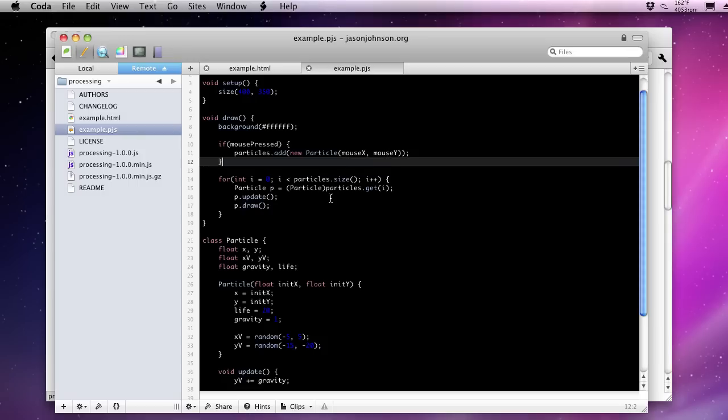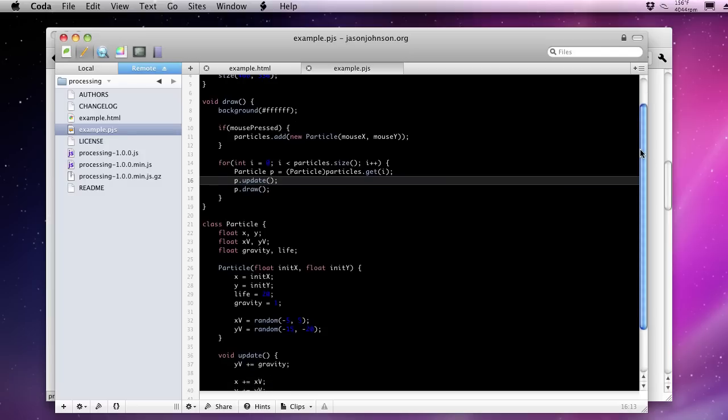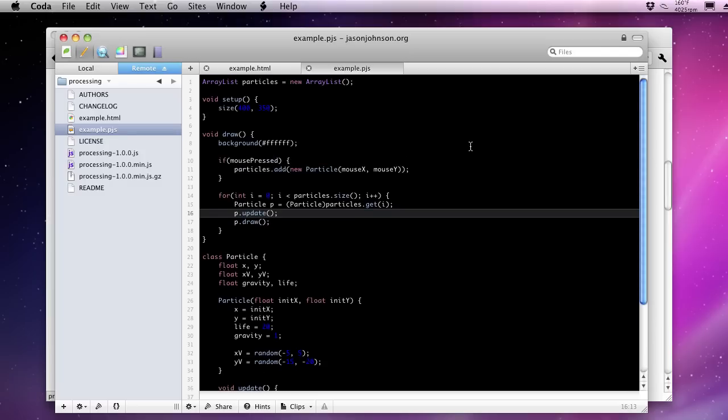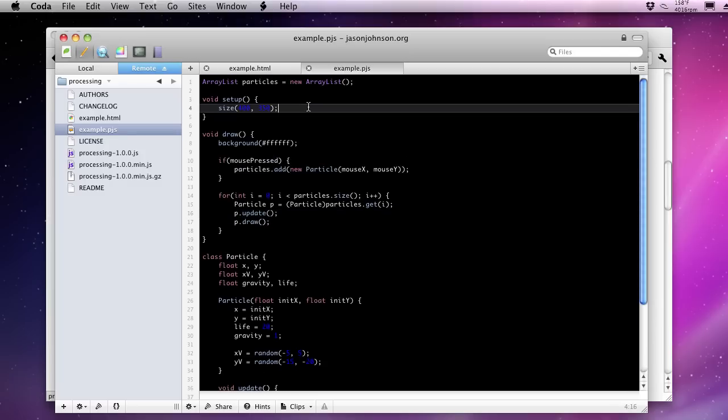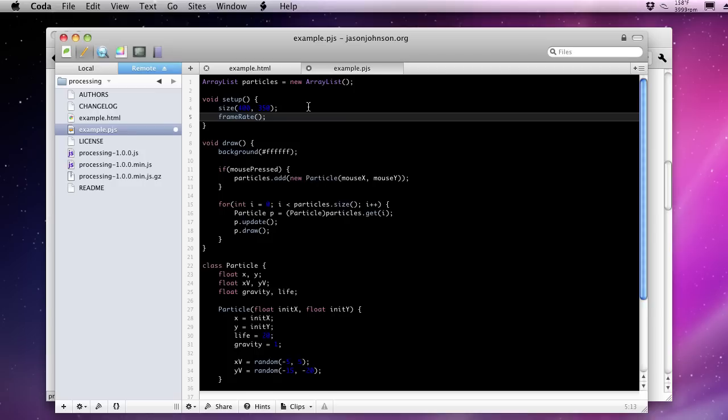Now if we go back to our browser, actually I notice here that we haven't set the frame rate. I apologize. We can go back. This is pretty important because we don't want this to run too slowly because not enough particles will be generated by the way we're actually generating them. If we set it at 30, that should be fine. So 30 frames per second.